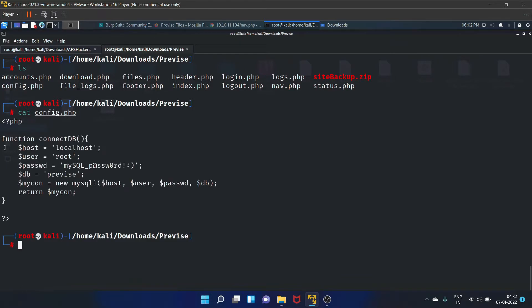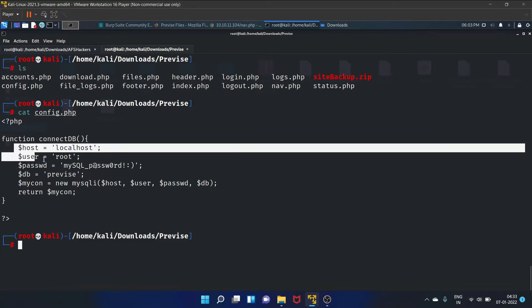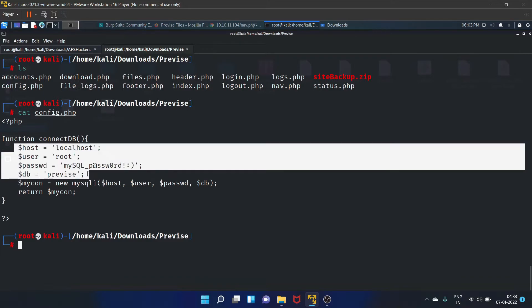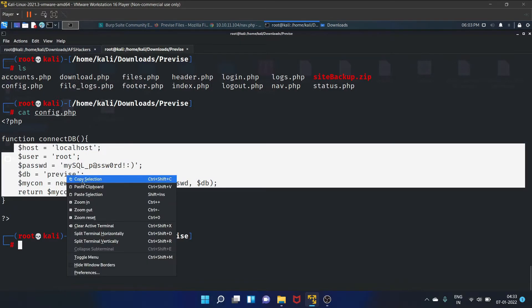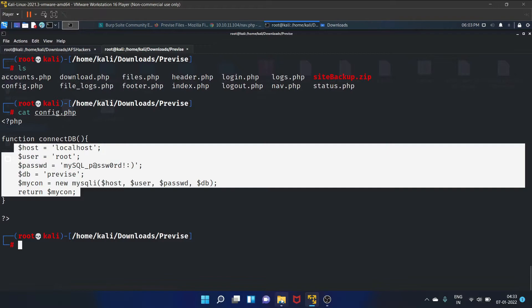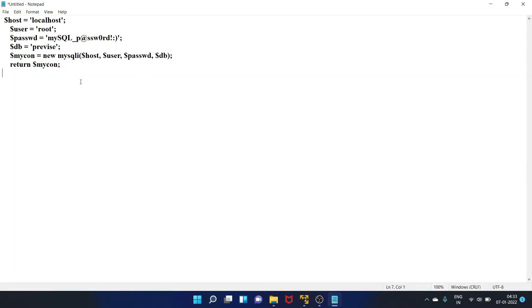Here we have got the MySQL user and password, and the database is previse. Let's copy it and paste it here.